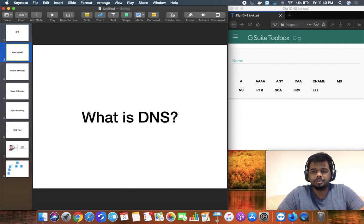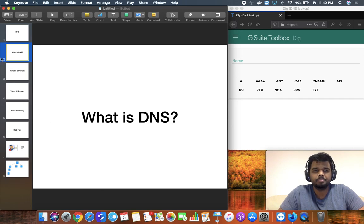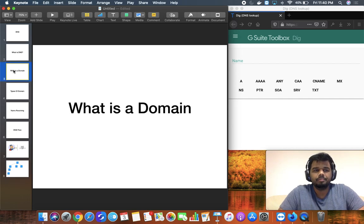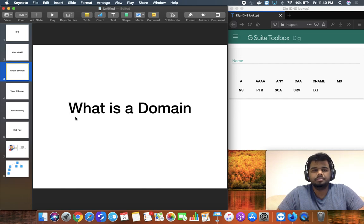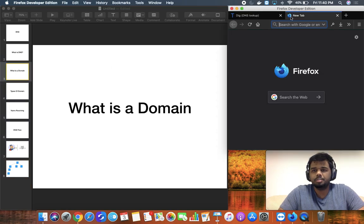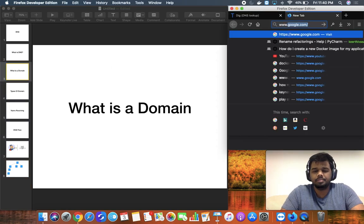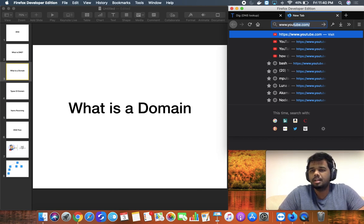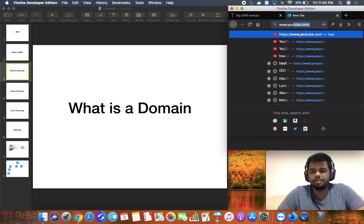Domain Name System. What is a domain? We will go to a website. We will go to a browser. For example, youtube.com - you can type it in there. That's the domain.